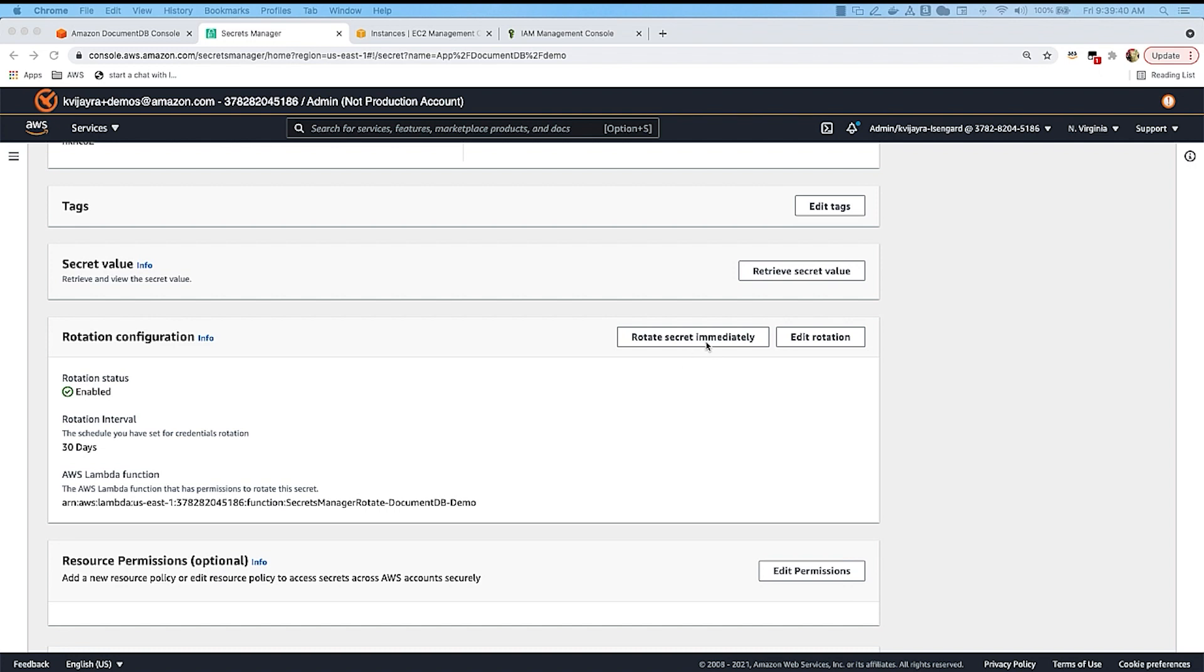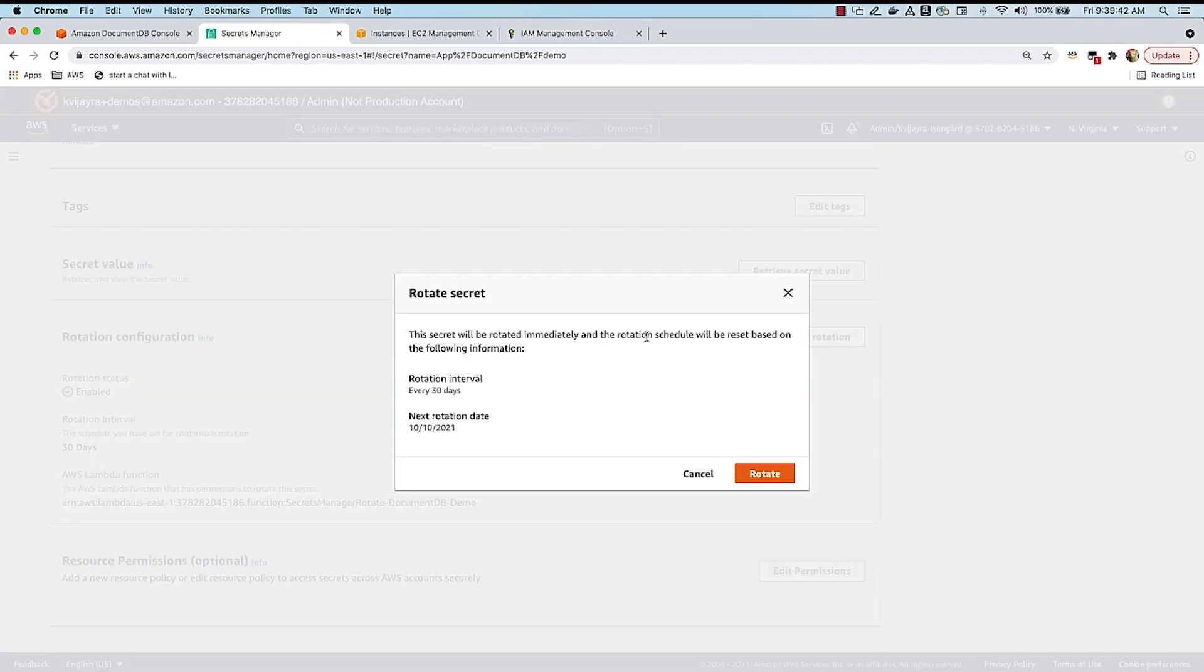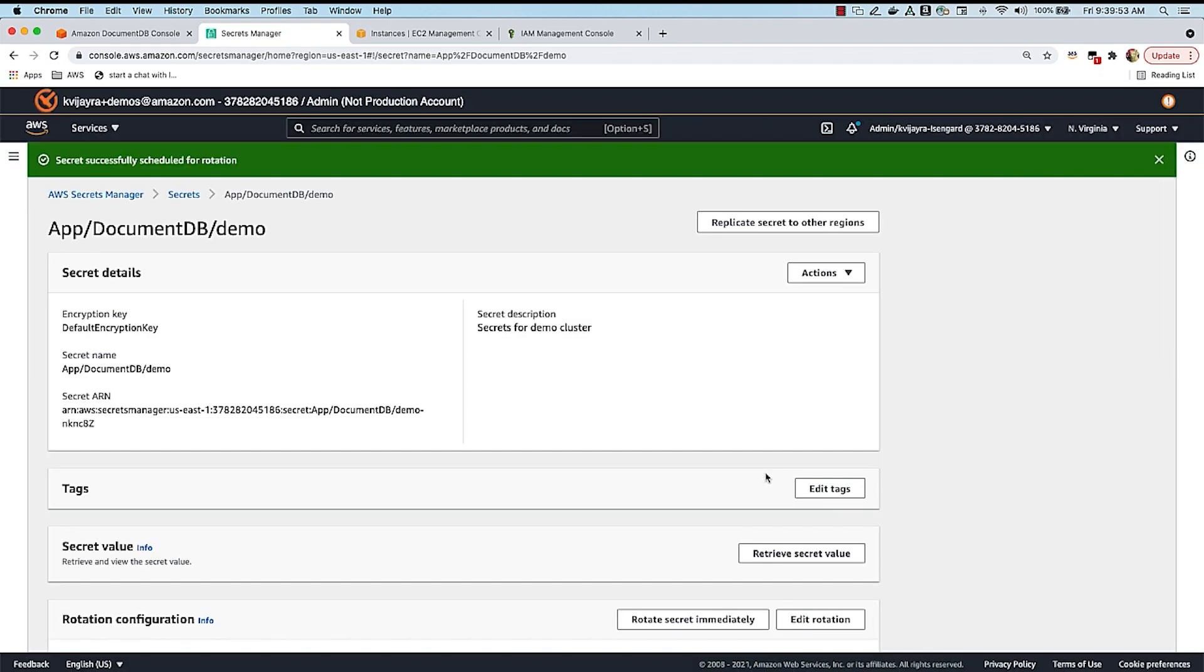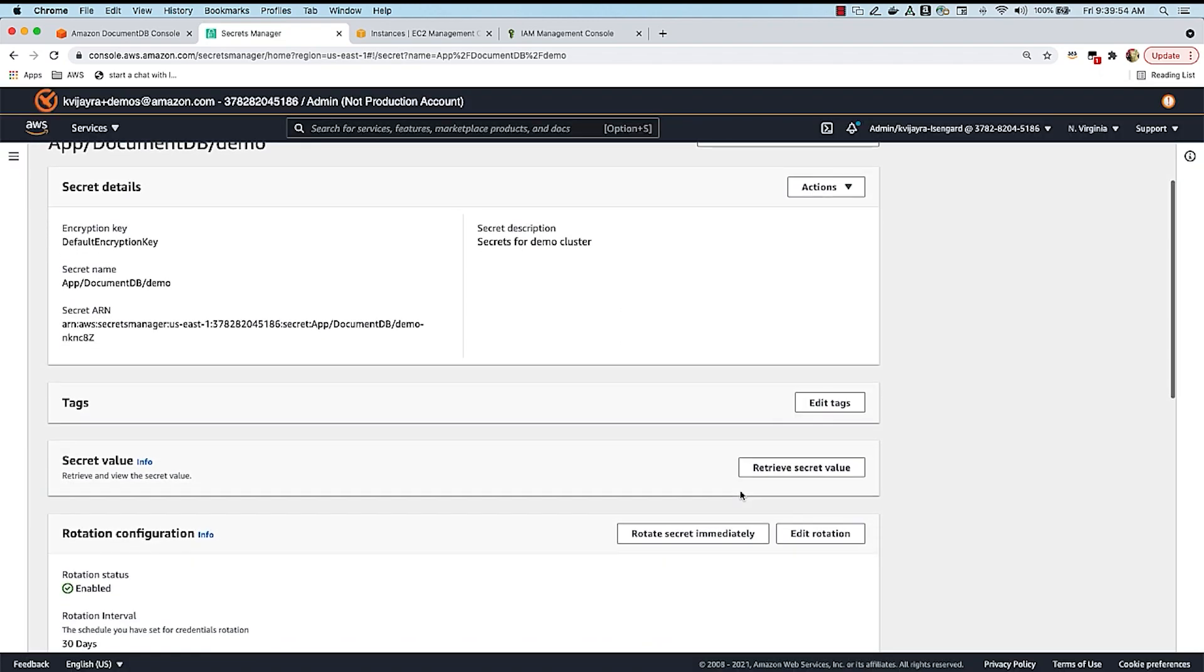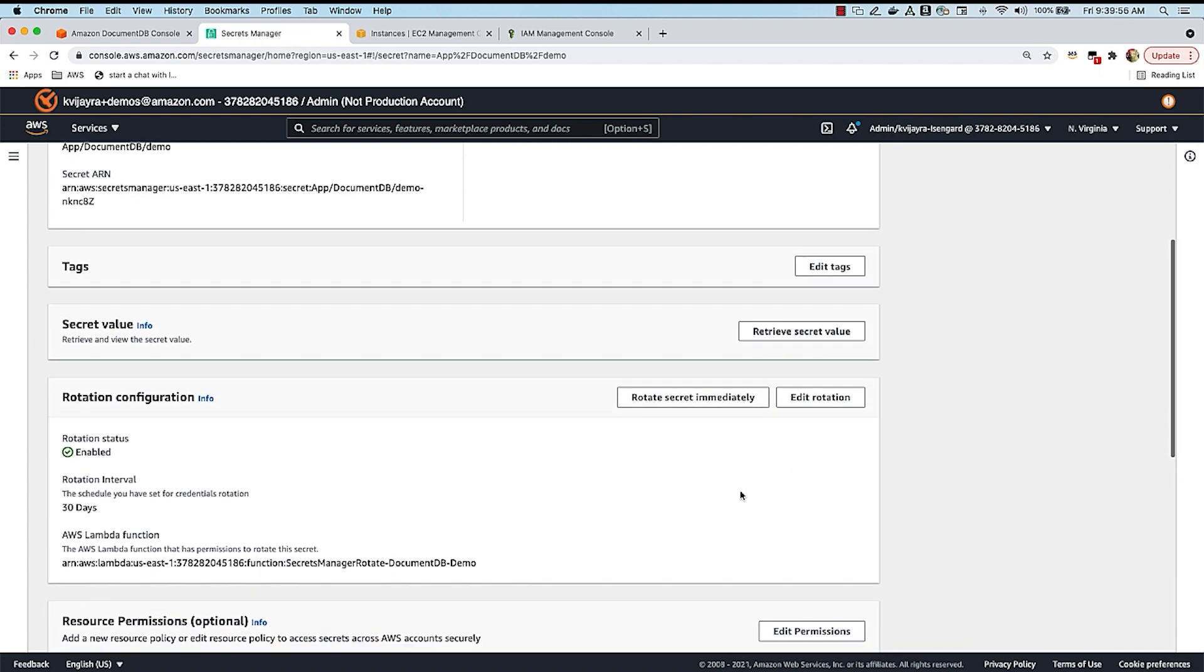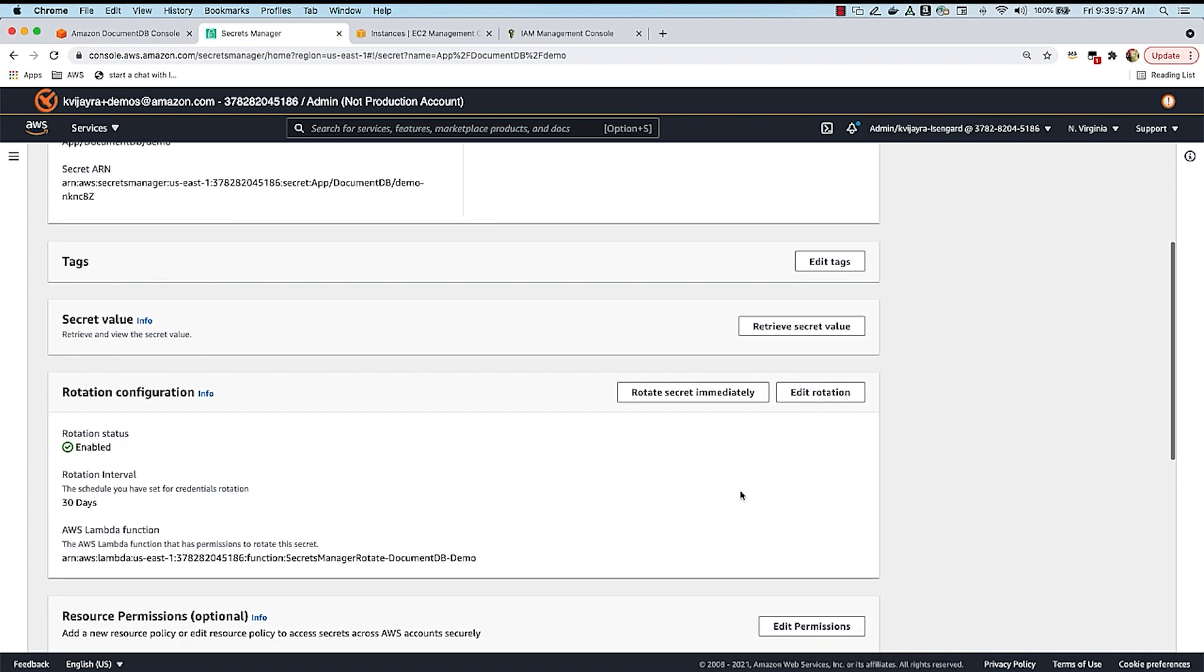I'm going to explicitly rotate a secret so that it's not going to be the same password that I used before. So I'm going to say rotate, and you see this message, this secret will be rotated immediately, and the rotation schedule will be reset. So let's click on this. So we now know that the password has changed or the password has been rotated.